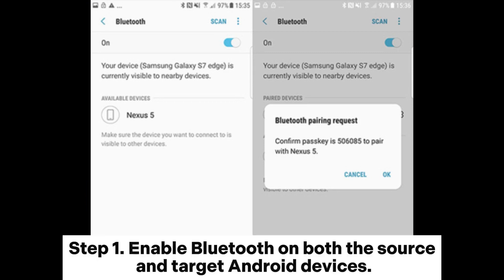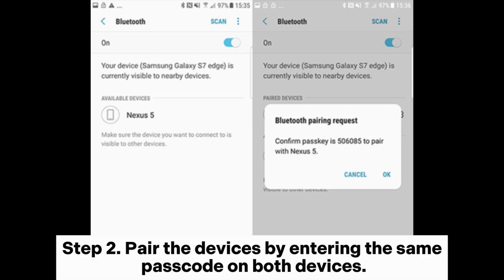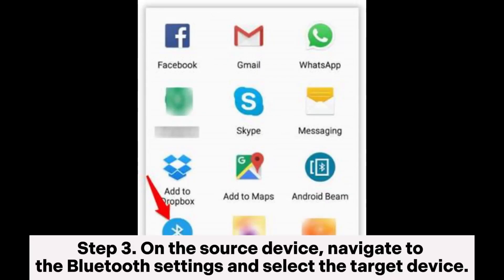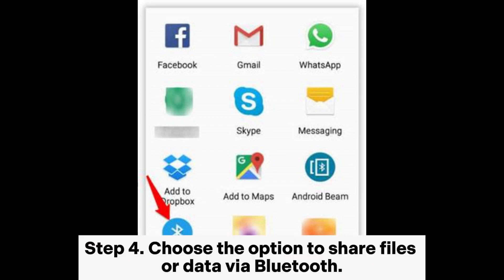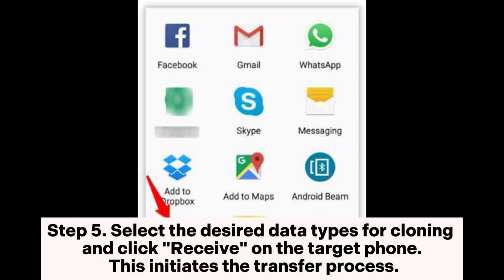Way three: how to clone an Android phone for free using Bluetooth. Step one: enable Bluetooth on both the source and target Android devices. Step two: pair the devices by entering the same passcode on both. Step three: on the source device, navigate to the Bluetooth settings and select the target device.